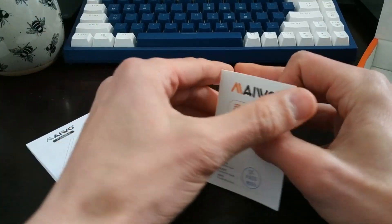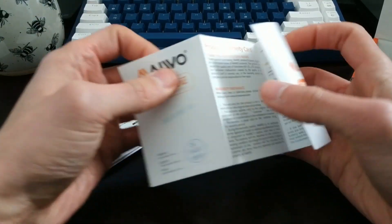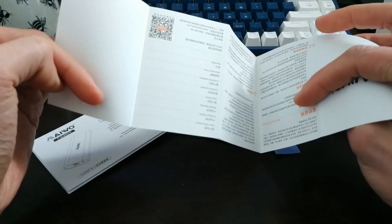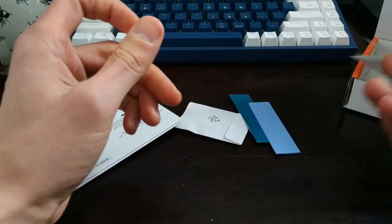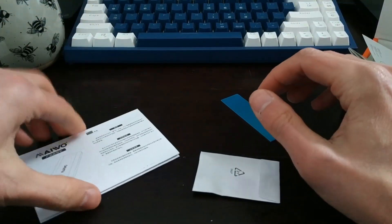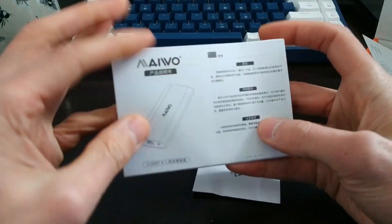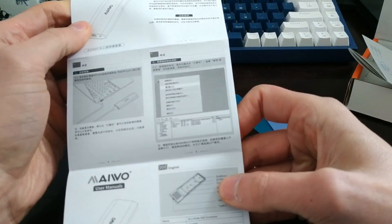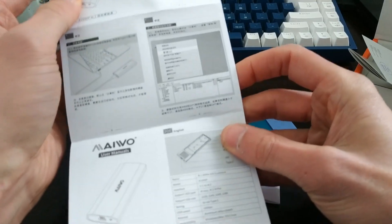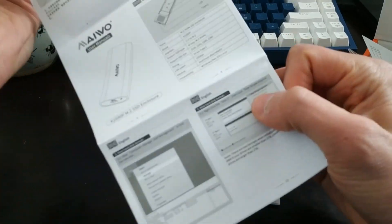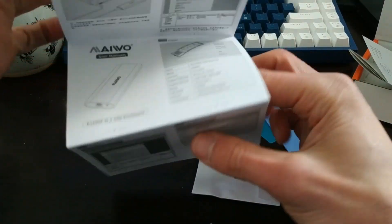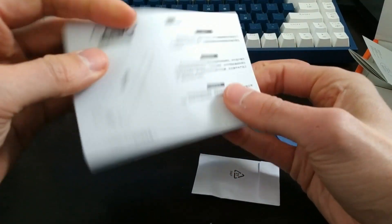We've got our product warranty card. I believe you just scan the QR code on the back here. What do we got here? Obviously this is the instruction manual. It's obviously all in Chinese. I mean, I'm sure there's some English on here somewhere, but I think I can figure this guy out.